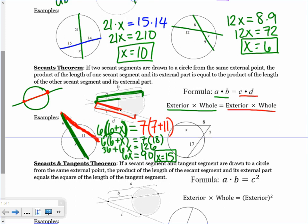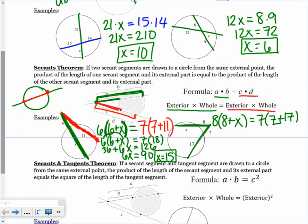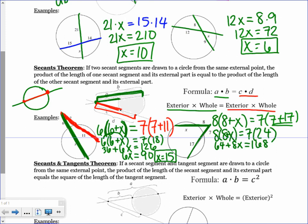For the next secant example, pause the video and try to set up the equation. One secant gives 8 times (8 plus x), and the other gives 7 times (7 plus 17). Distributing: 64 plus 8x equals 168. So 8x equals 104, and dividing by 8 gives x equals 13. That is how you deal with secants.